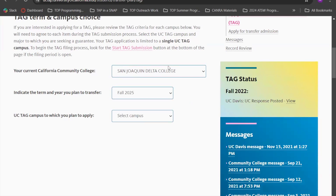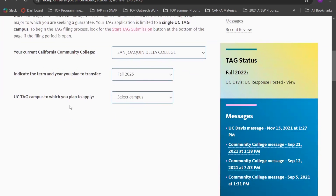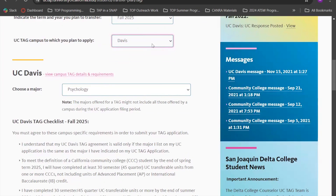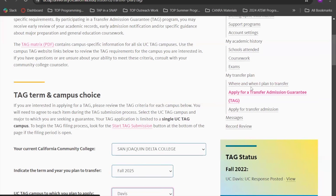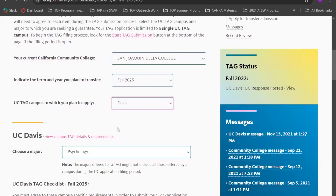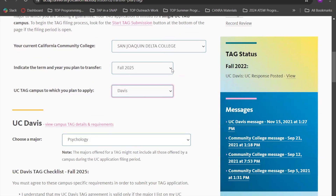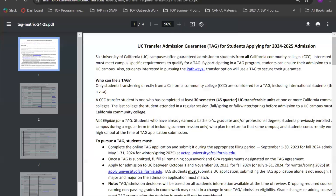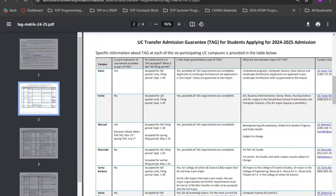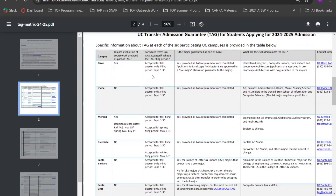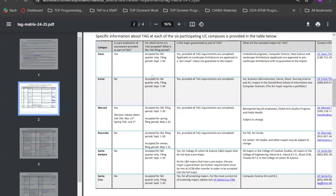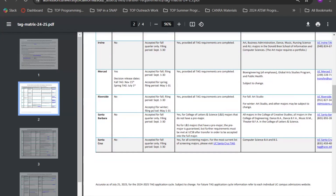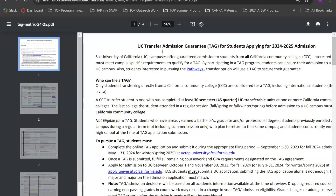For TAG, it'll ask you to select your California Community College, the term and campus you plan to transfer to, and your major. Two important reminders: make sure the major you select here matches the major in your TAG application, and be mindful of the term. We'll put a link to the TAG matrix for the 2024–2025 cycle in the description below. The matrix shows whether TAG is accepted for fall, winter, or spring. For UC Davis, TAG is only offered for fall, while some schools like Merced and Riverside may offer it in spring or winter as well.